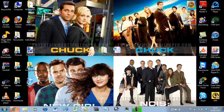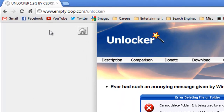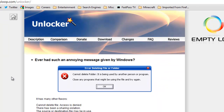So what you want to do is go to your web browser and go to www.emptyloop.com/unlocker. This link will be in the video description just below the video. What this tool will do is give you access to the file or folder if you've been locked out of it, and it will also let you delete the folder if you no longer require it.